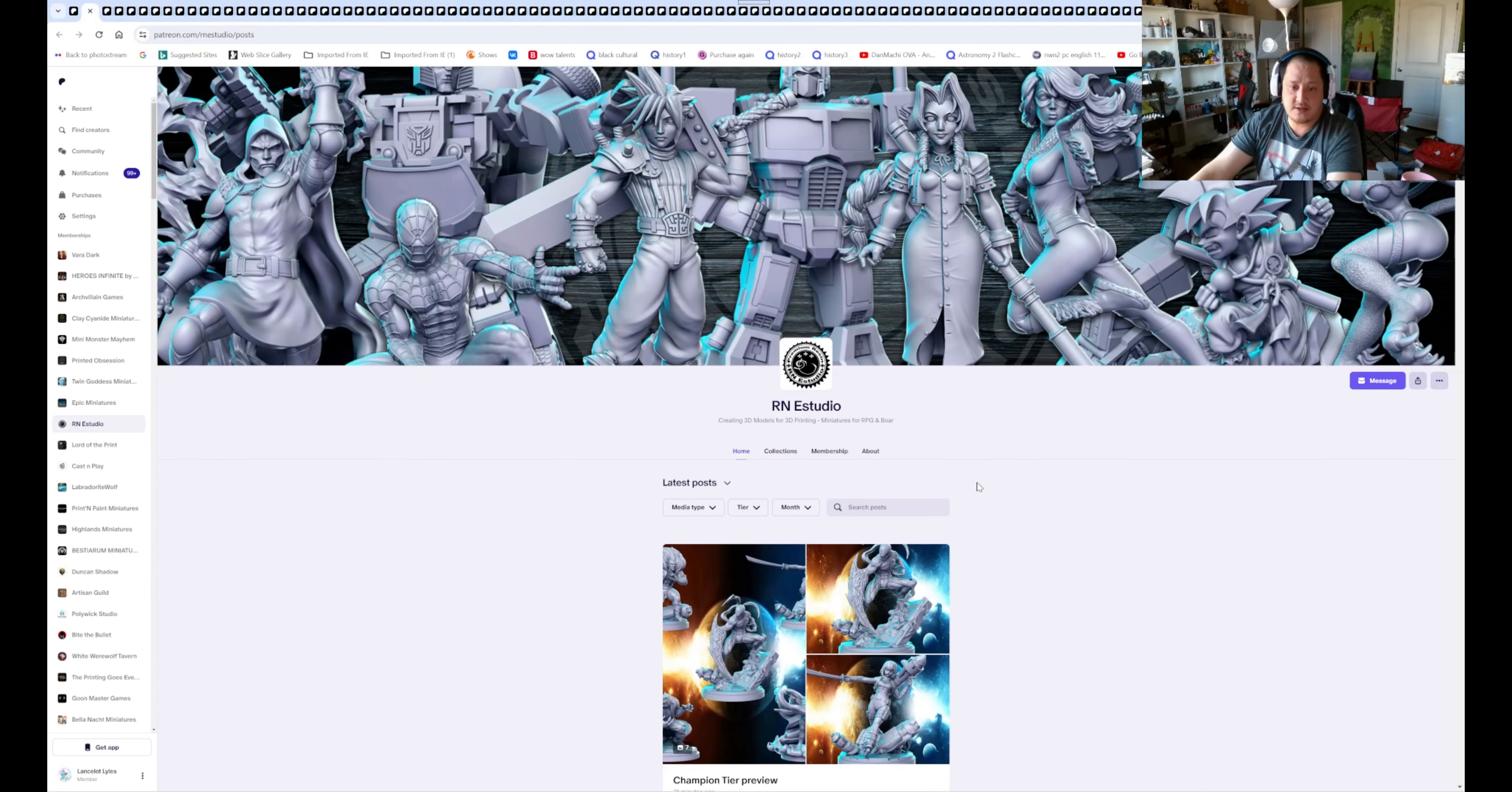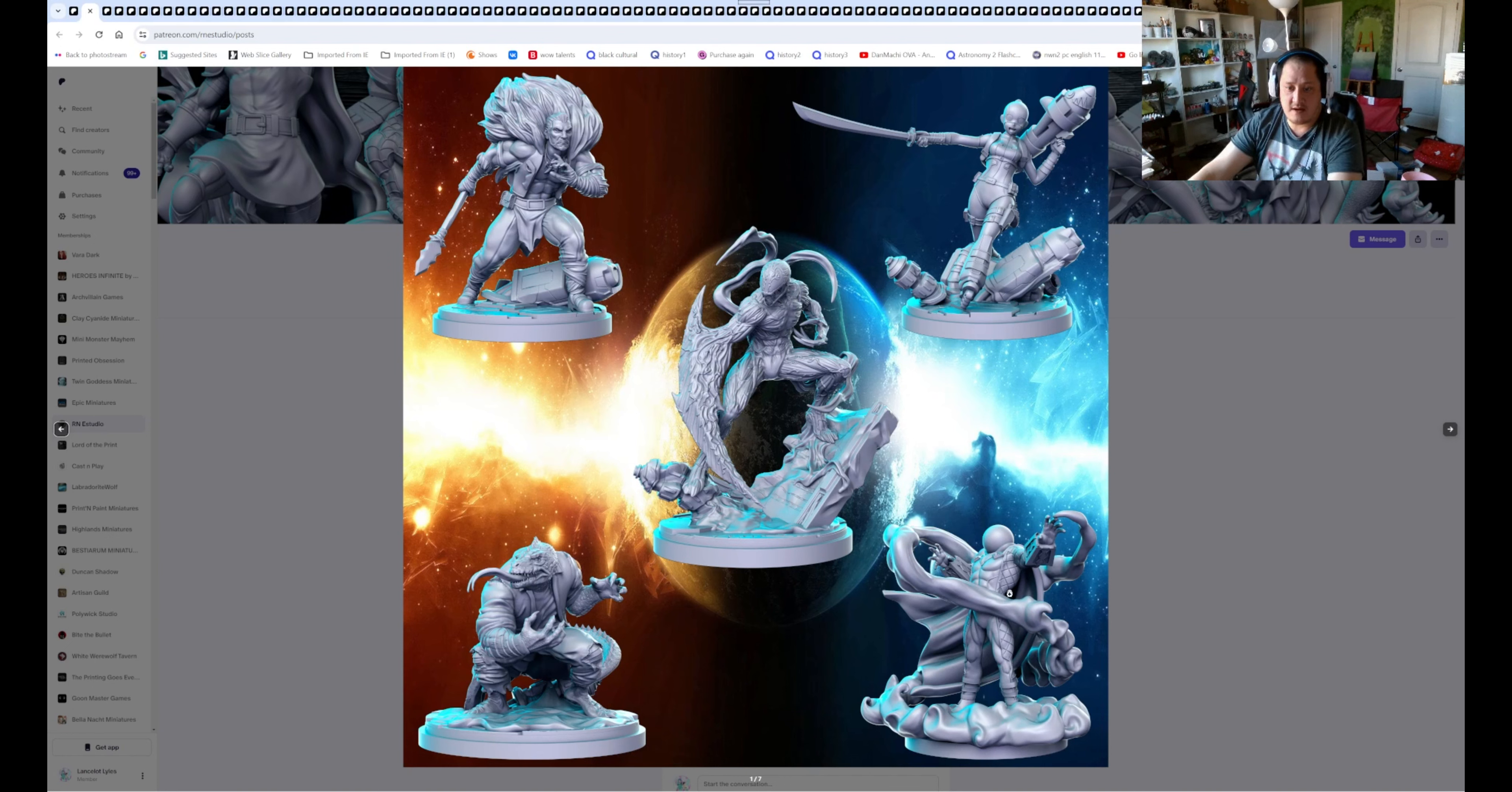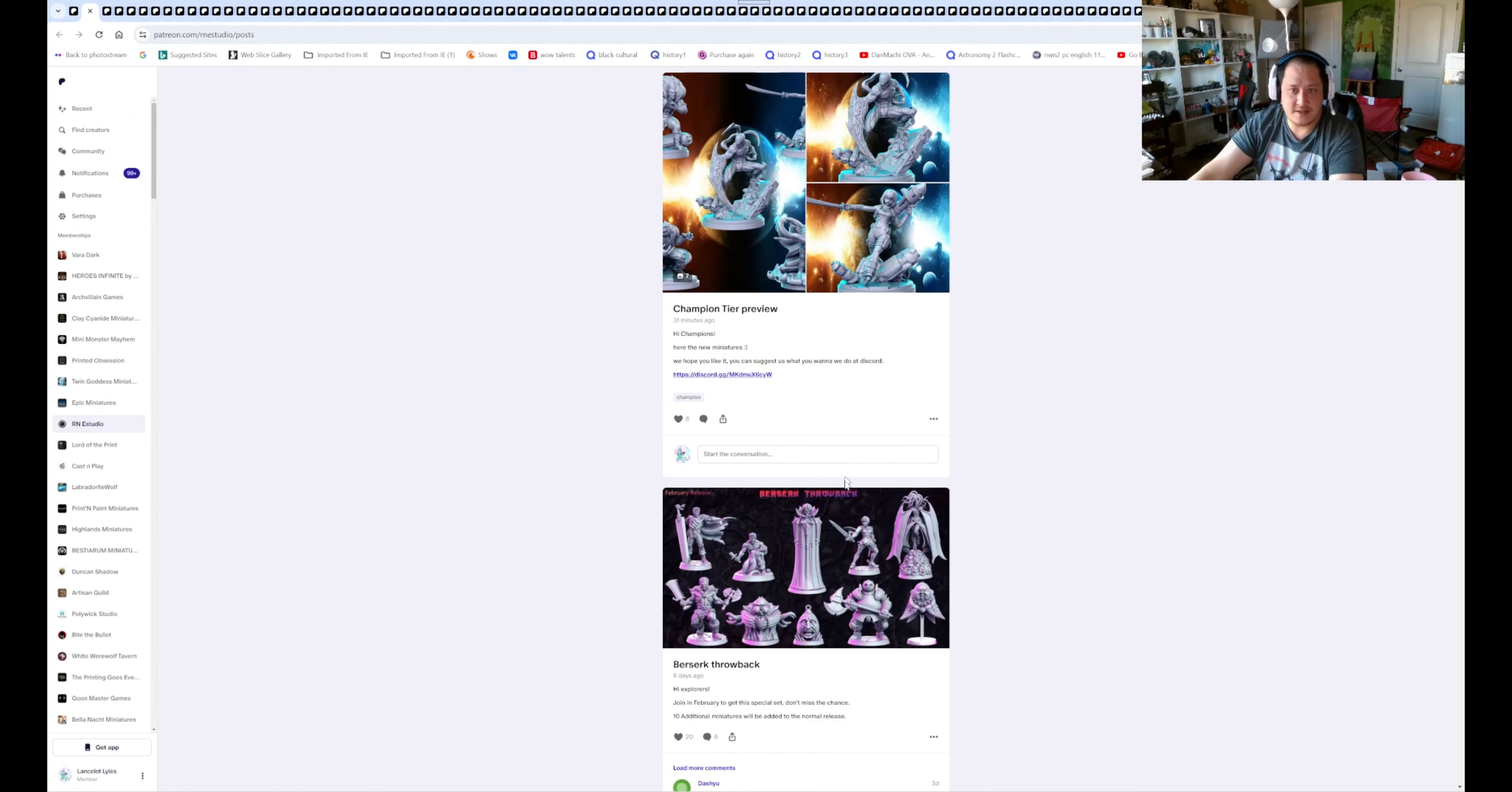We are doing RN Studio. This is a champion tier. You're going to spend a little extra money. These will be what you get. You get Deadpool, Carnage, Mysterio, Lizard, and I forgot the Bounty Hunter's name, but the name just eludes me. But yeah, you get some Marvel stuff.